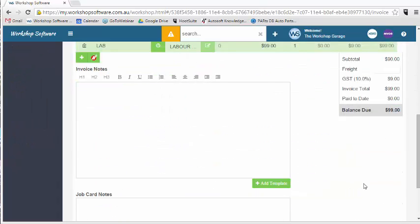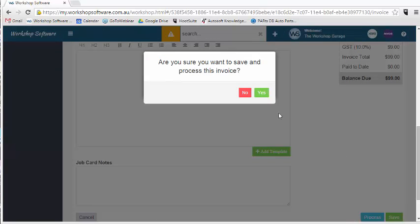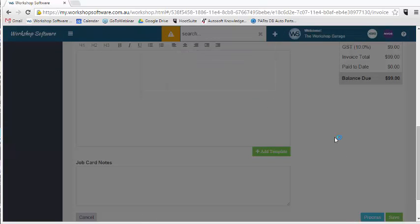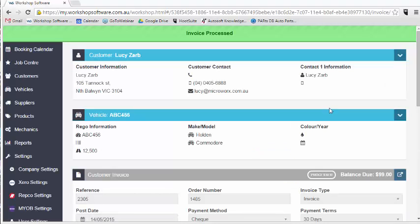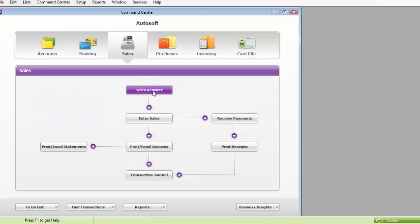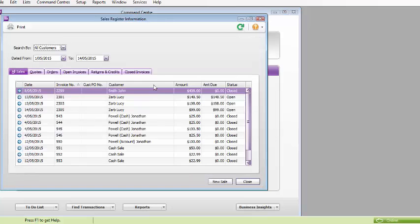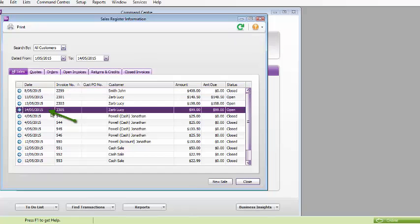When I process this invoice, my invoice has been processed. So what I'll do is I'll come into my accounting software package, go to my sales register, and I can see here if I just hit on the 14th of the 5th, there's the invoice for $99 and it's gone in as an opened invoice.